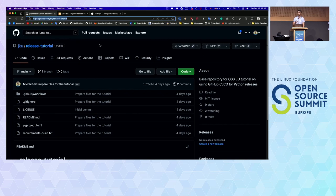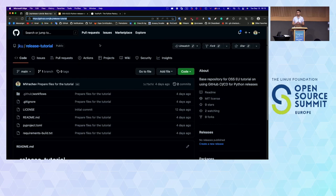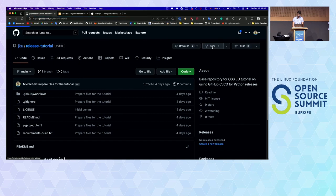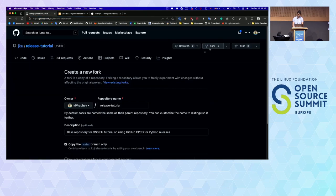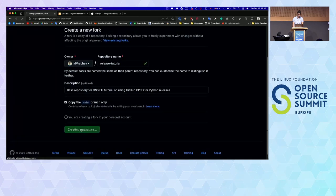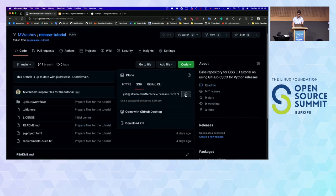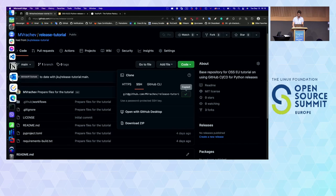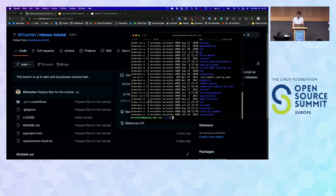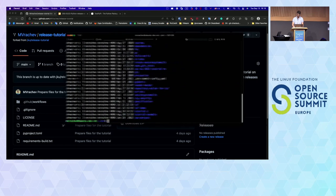First, I want to ask: is there anyone who wants to follow the tutorial but is not ready with a TestPyPI account? Because later we are going to need it. If somebody needs more time, please tell us. Otherwise, I'm going to proceed right now. So I will fork this repository, create a fork, and then we are going to clone it locally by clicking the code and following the simple git commands.